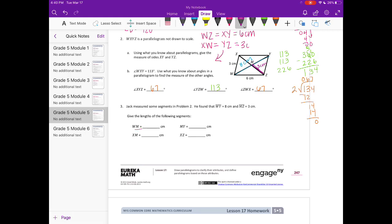WM goes from here to here. We know the entire diagonal WY is 8 centimeters, so half of it — where the diagonals bisect at the midpoint — would be 4 centimeters. MY, the other half, is also 4 centimeters, and they add up to the whole, which is 8 centimeters. Then XM: we know MZ was 3 centimeters, and these are also congruent, so XM is also 3 centimeters. Finally, XZ — the entire diagonal — is 3 plus 3, giving us 6 centimeters.